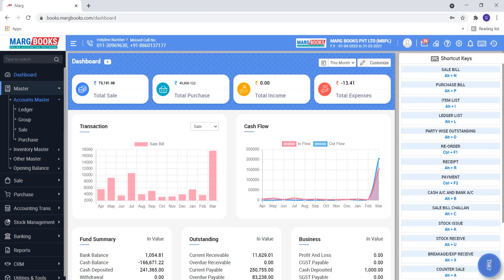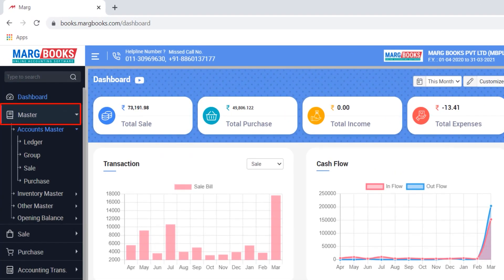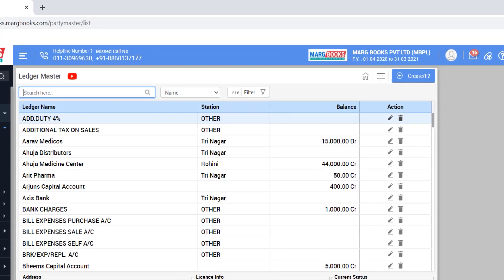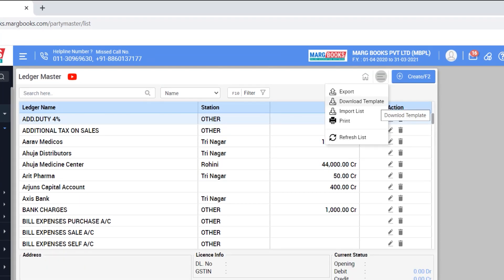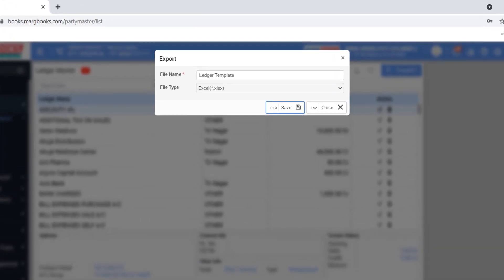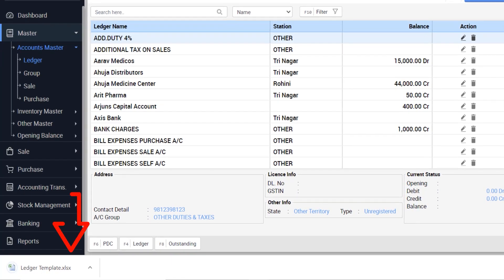To download the template, you will go to Master, then to Accounts Master, then go to Ledger and click here on these three lines. Here you will get an option Download Template - click on it, then mention the file name and save it. The template will be downloaded.